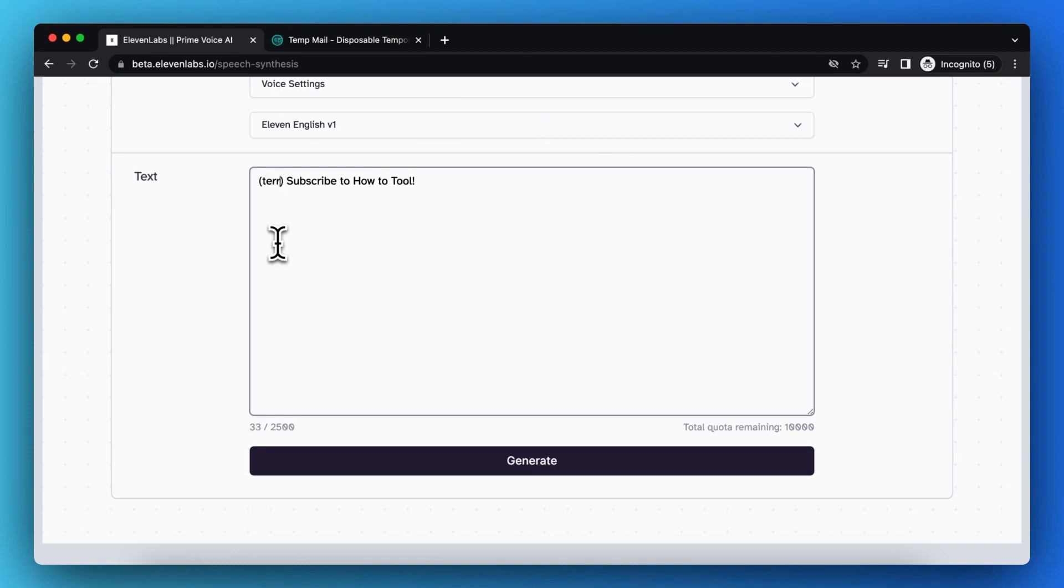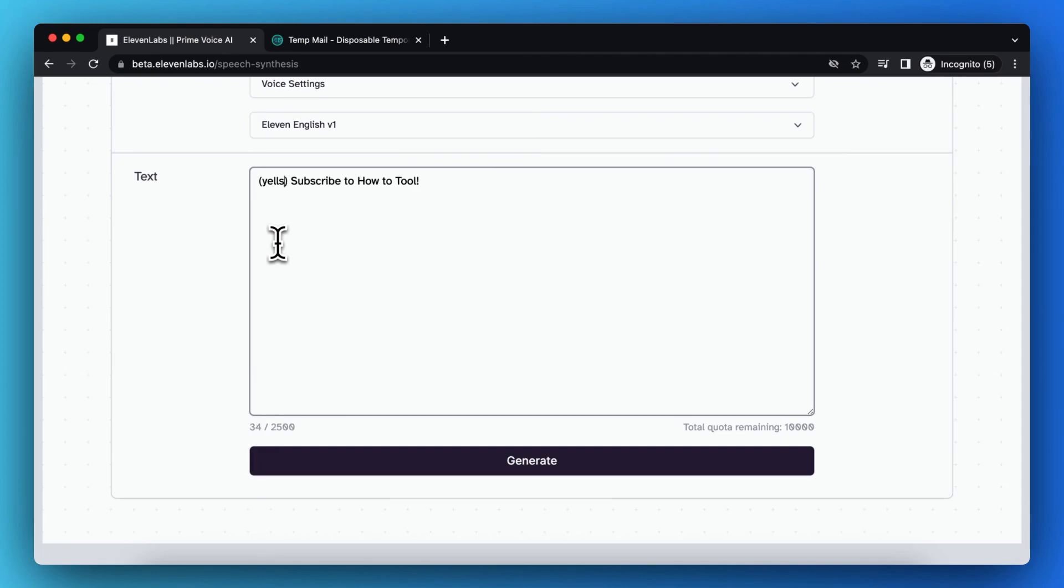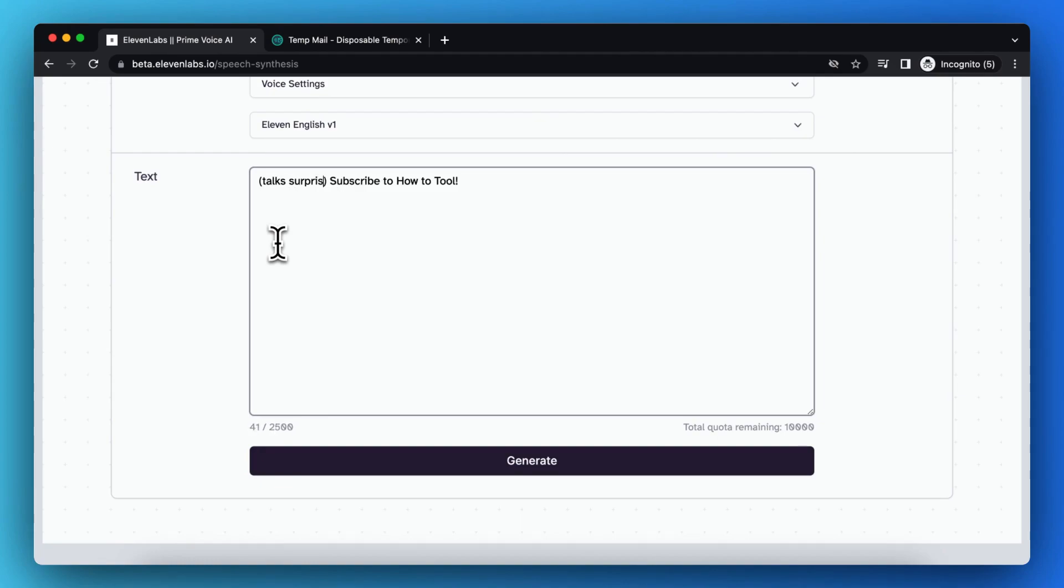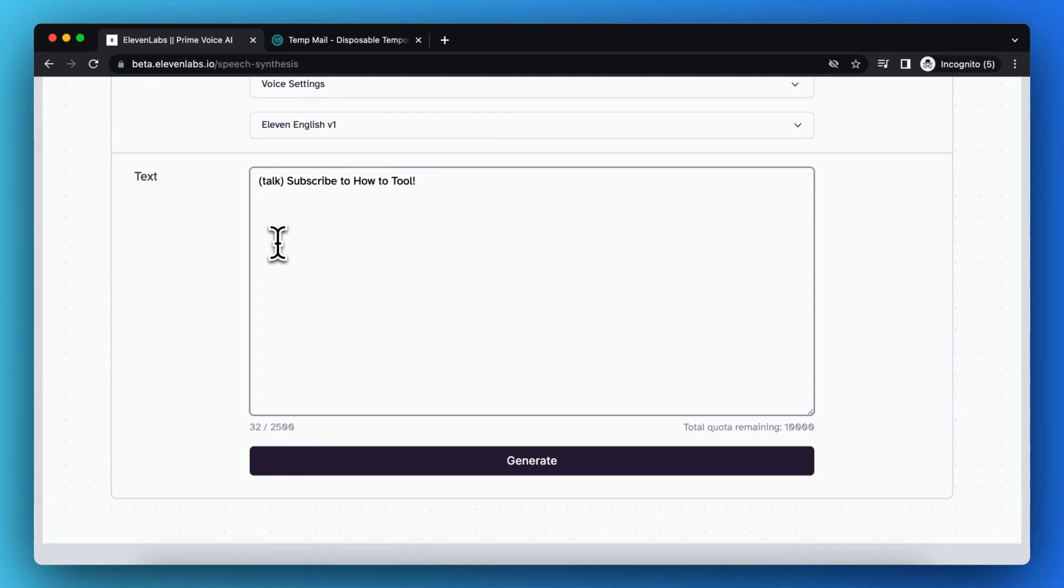You can play around with it. You can also make combinations, like I did: yells scared, or talks surprisingly. Just like this. You can play around with it. You can create pretty cool combinations. You can be very creative with it.